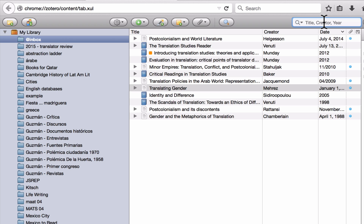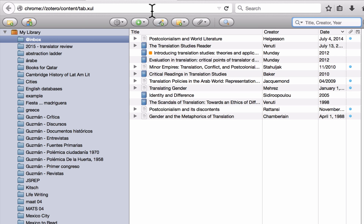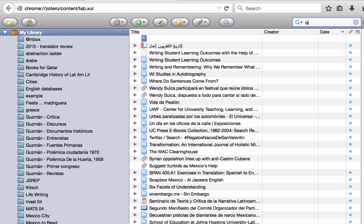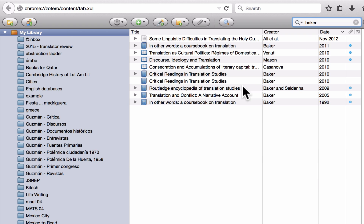So if I want to see all of the sources in this collection that were written by Baker, I can type that in and I can see — here's one. If I'm looking at my entire library and I want to see all of the sources by Baker, again, this is a quick way to find them.